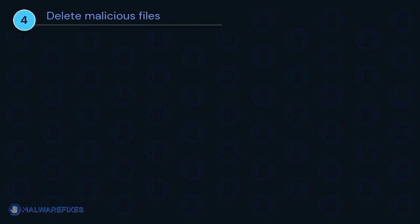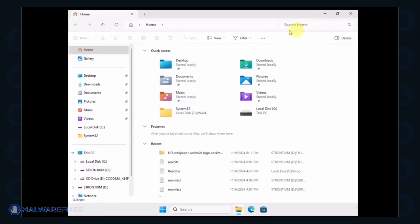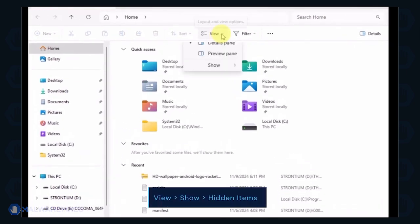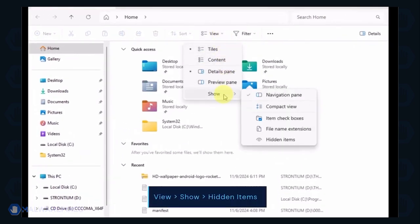Next, we will need to delete malicious files that Windows Security cannot delete. Open the File Explorer. On the top menu, click the View tab. Select Show from the list and activate Hidden Items.